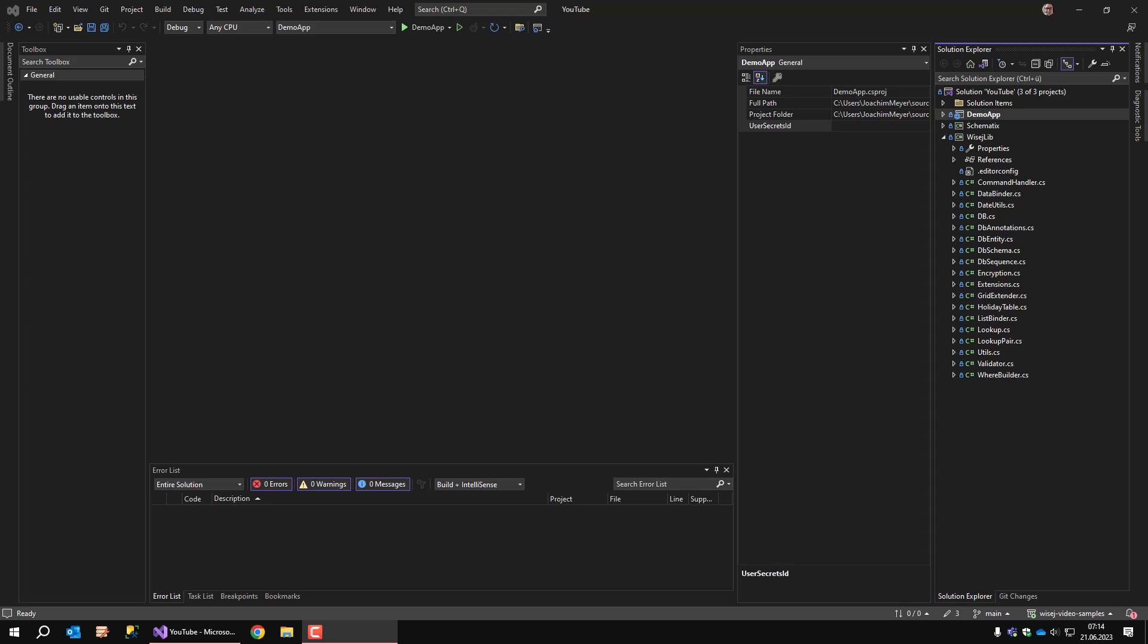What you see here is a Visual Studio solution with three projects. WISEJ.Lib is a collection of classes that are used in a demo app. From what I know, almost everybody has his collection of helper methods and helper classes that make life easier, and I'm no exception to this rule.